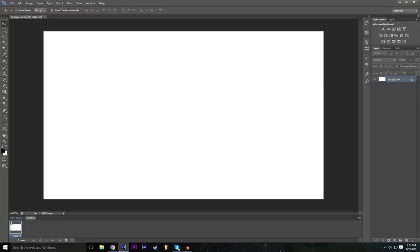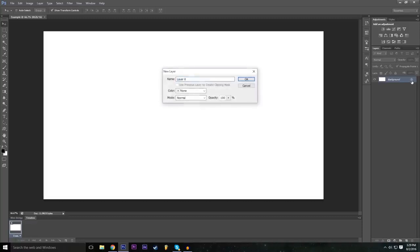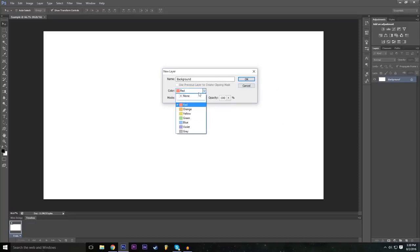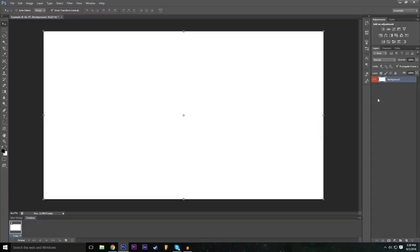To get started, we're going to unlock this layer because by default when you make a new project the first layer is locked, so we don't have a lot of freedom to move it around. Double-click on the lock icon, and then we have the layer options. Let's name it 'background.' You can also assign a color — selecting red, for example, marks it with a little red color in the layers panel. Later on while you're working you can assign layers different colors to organize your project.